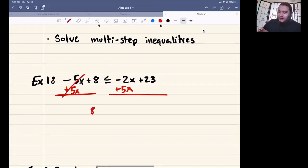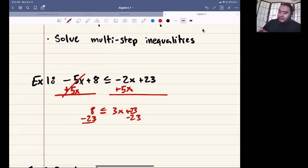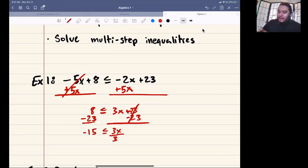You're going to get 8 less than or equal to 3x plus 23. Then get rid of the 23 by doing minus 23 on both sides. 8 minus 23 is going to be negative 15, less than or equal to 3x. Divide both sides by 3. You're going to get negative 5 is less than or equal to x.